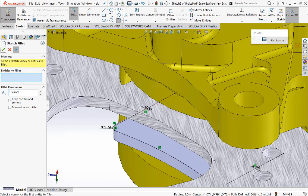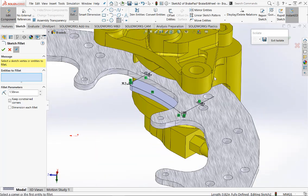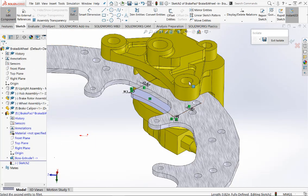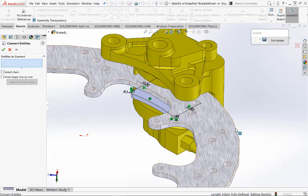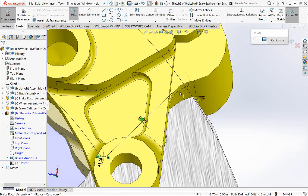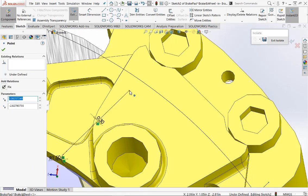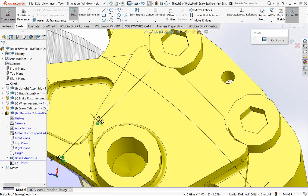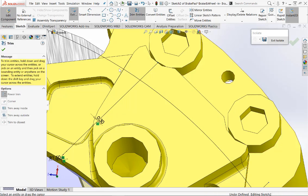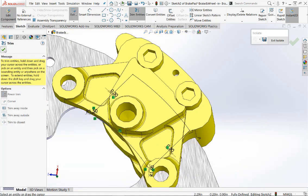Now we can put another fillet radius between the line and the arc — this time we'll give a radius of 1.5 millimeters. This joins the line and the arc as well as putting in the radius. Do the same on the other end. We'll have two fillets at the front section of the pad. We need to drag these two lines out so we can trim with the outside edge. Use the Convert Entities command and pick the outside edge of the disc, then extend these two lines up. Now use the Trim Entities command and the Power Trim — hold down the mouse to trim all the entities it passes.